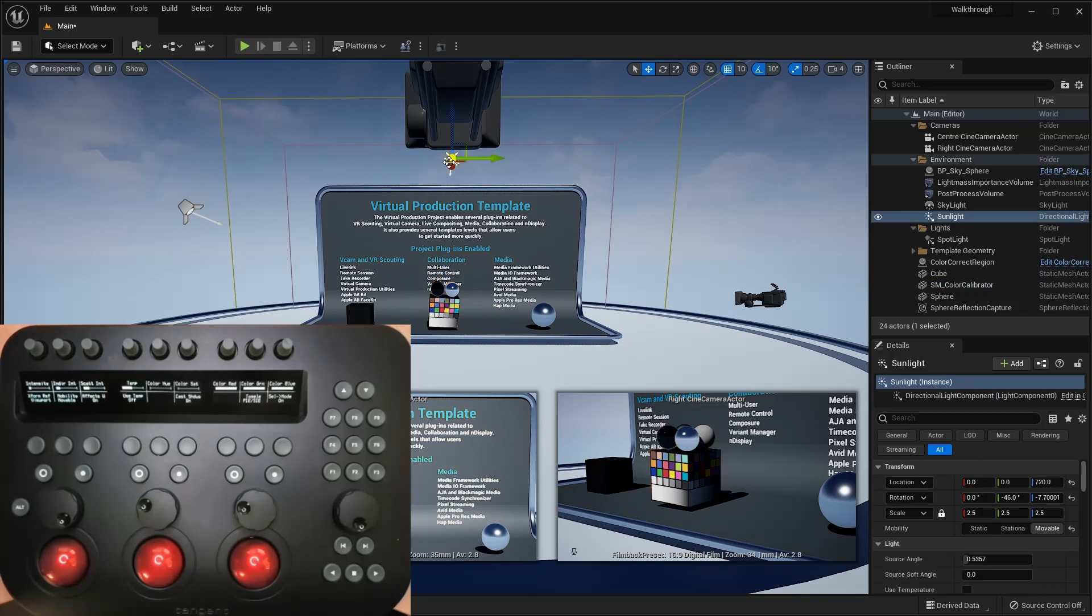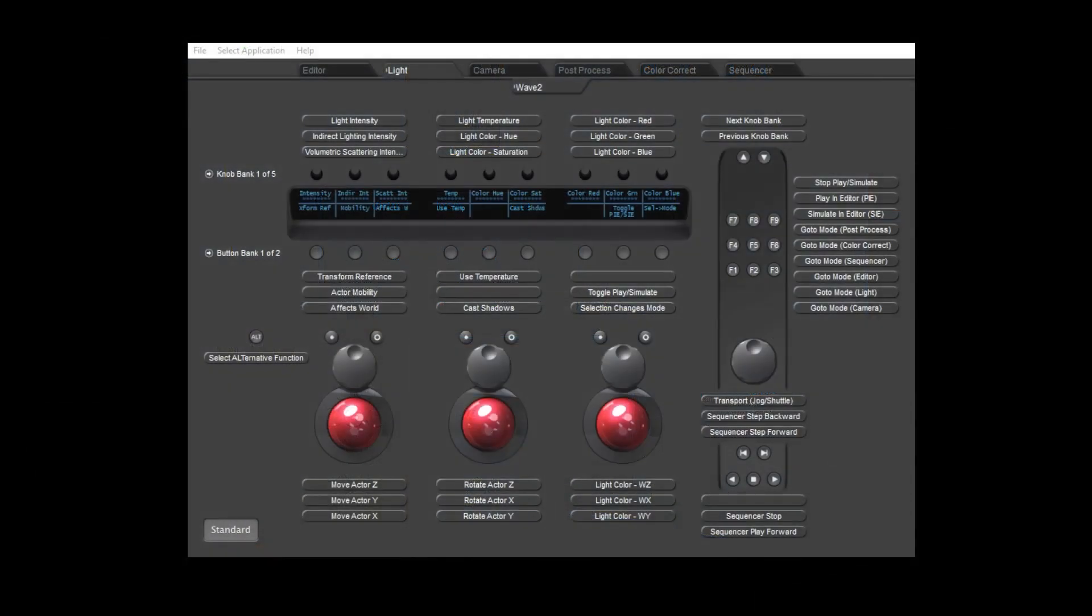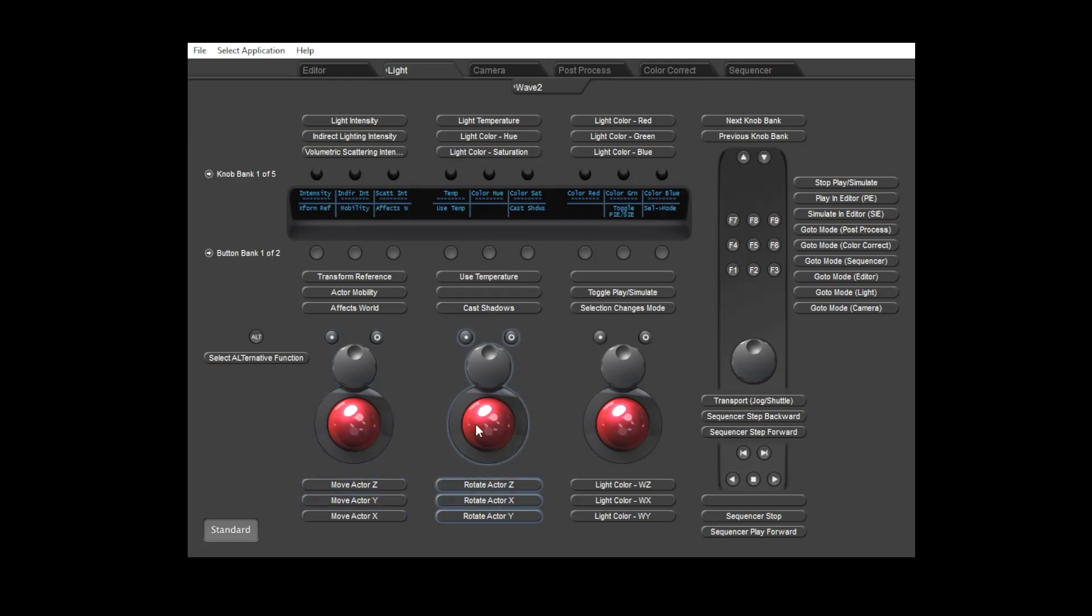If we look at the mapper, then you'll see that the knobs have now changed to controlling various light specific properties. The left two tracker balls are still set to move and rotate the light, but the right ball is now set to change the color.